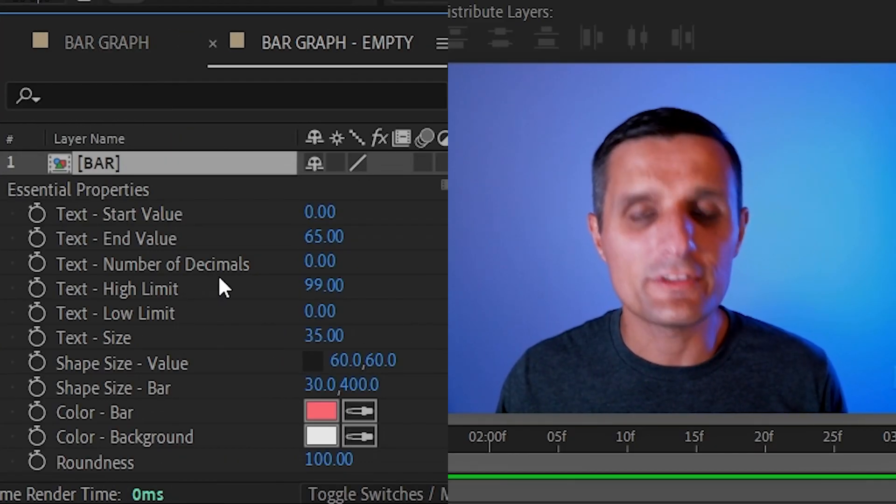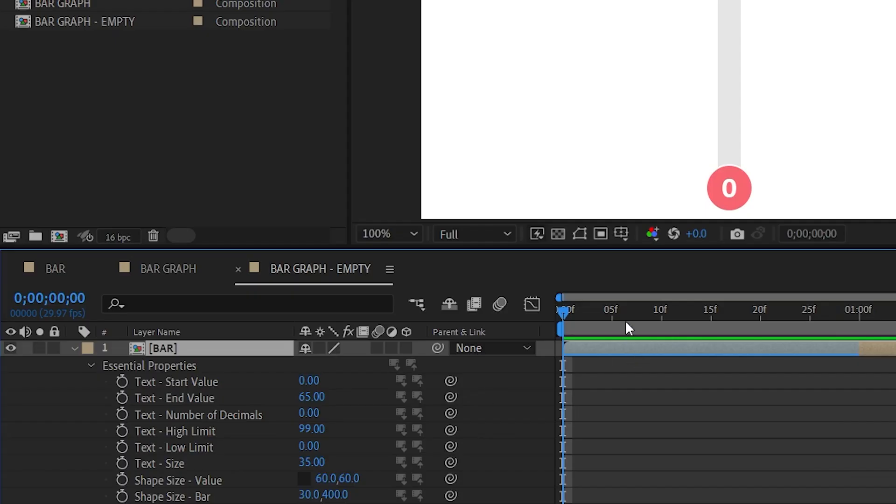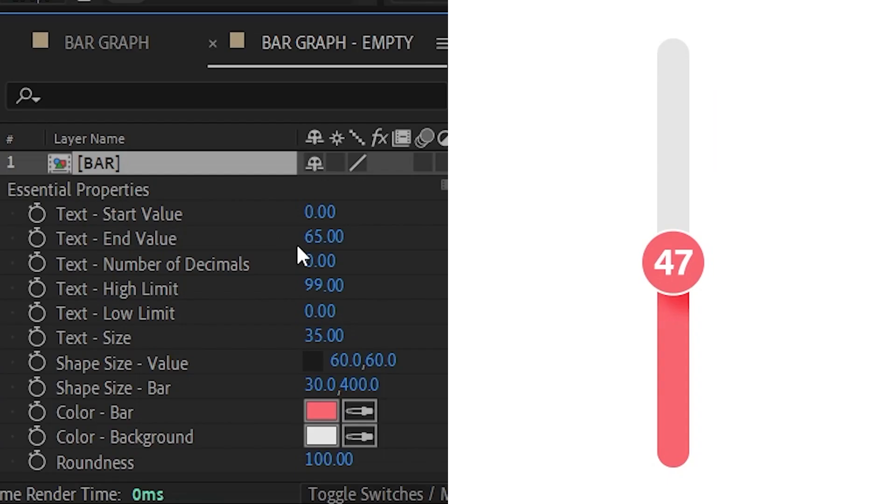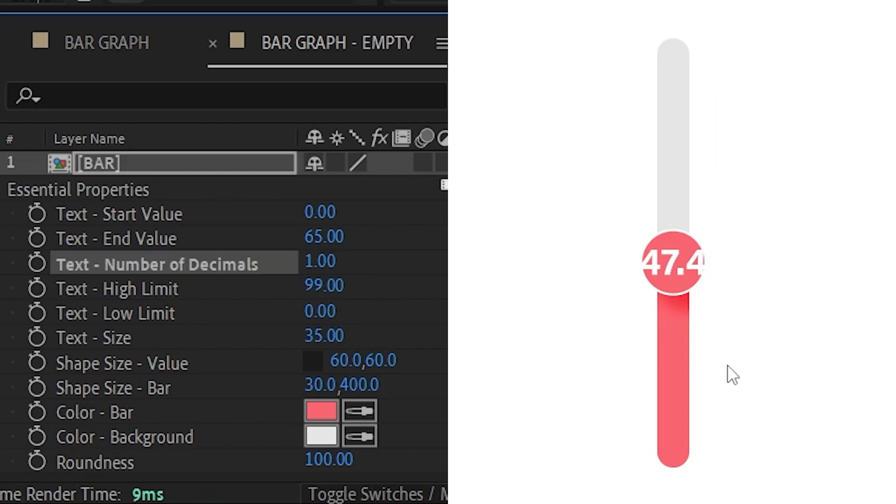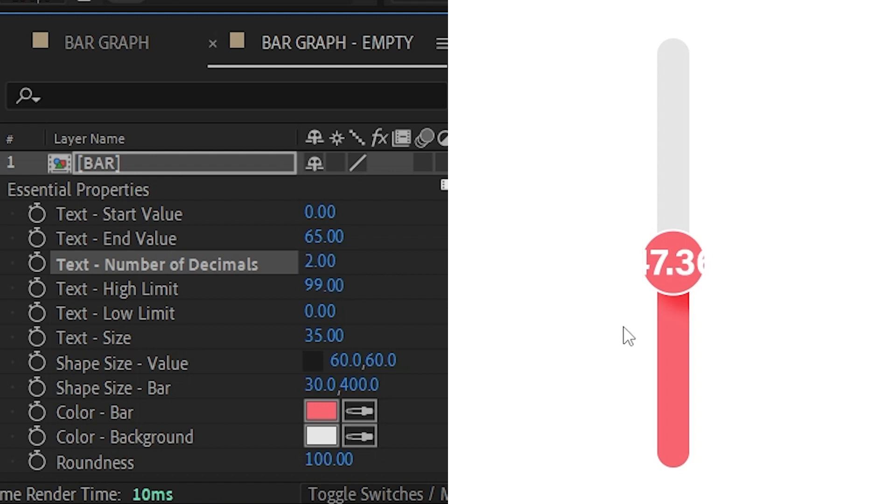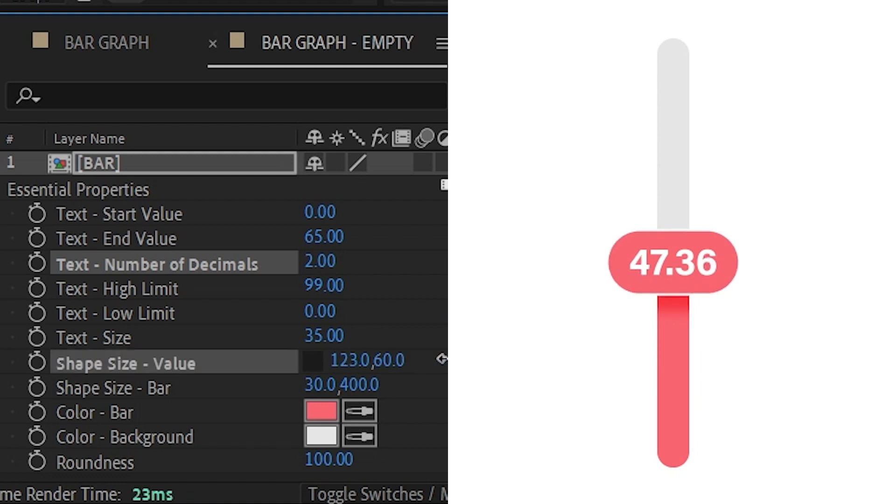Then we have number of decimals. So right now our value doesn't have any decimals, but I can say hey let's add one decimal and it will give us one decimal. You can say let's do two and it'll give us two. Now obviously it's not in the frame here, so we need to adjust the size of our shape right here. That's where you would do it.